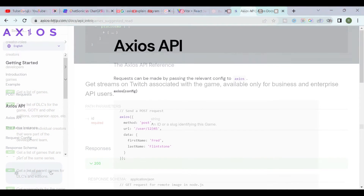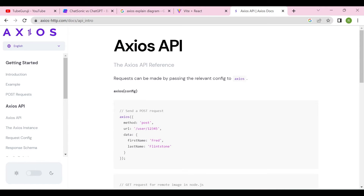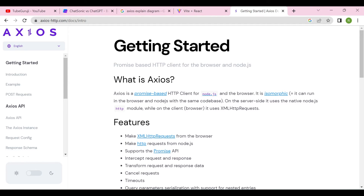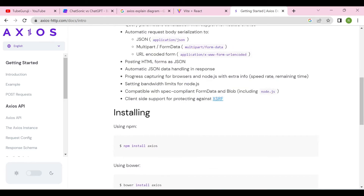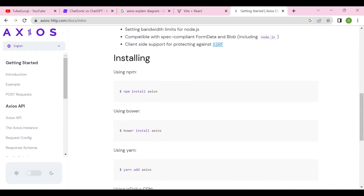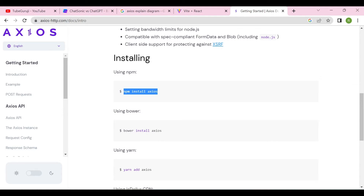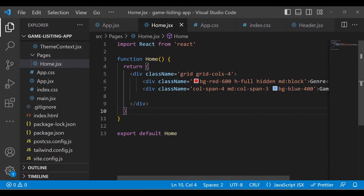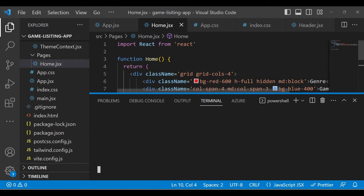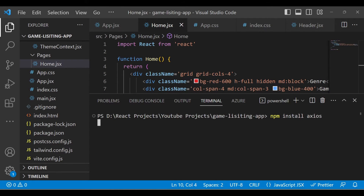In order to fetch data from the API, we need an HTTP client. Here we are using axios, which is a promise-based HTTP client for Node.js. It's very easy and fast to fetch the response from any API. You just need to execute this particular install command in your project. Copy it, go to your project, open the terminal, and paste the command.